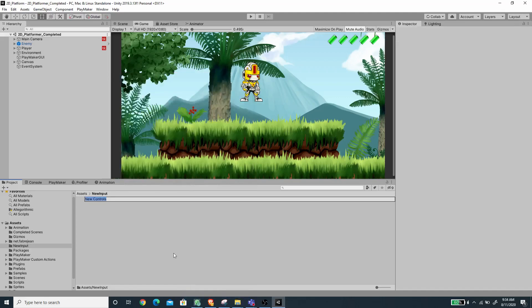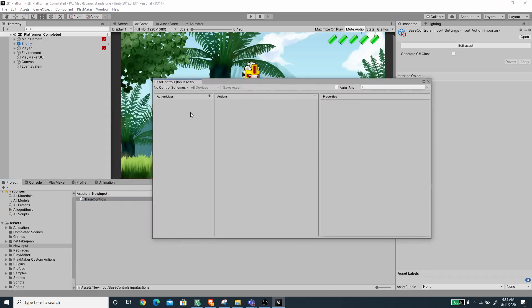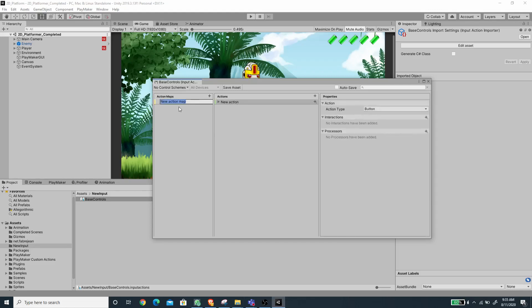Inside this folder I'm going to create a new asset called Input Actions. This is basically for setting up key bindings to a certain value — a vector or boolean — just like Get Axis and Get Button Down, but for the new input system. I'm going to call this 'BaseControl' and edit the asset. We need to create action maps first. An action map is a set of actions, and we can create multiple sets — for example, one for land and one for water. I'm going to call the action map 'Basic'.